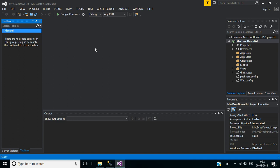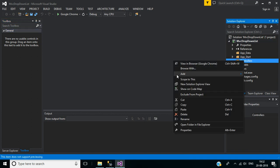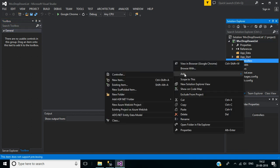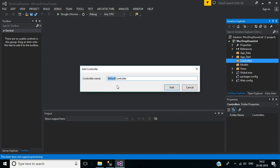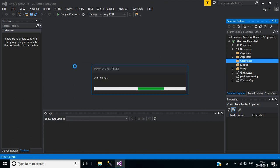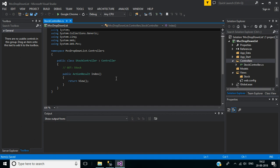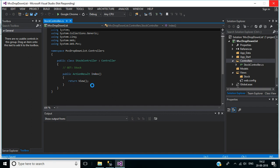OK, now back to Visual Studio. Here I am going to create a controller. So right click on the controllers folder, then click on Add, then click on Controller. Here select MVC 5 Controller Empty, then click Add. Here name your controller — our controller name will be Stock Controller. It will create a new controller. Here we have the default index action method which is of the type GET method.